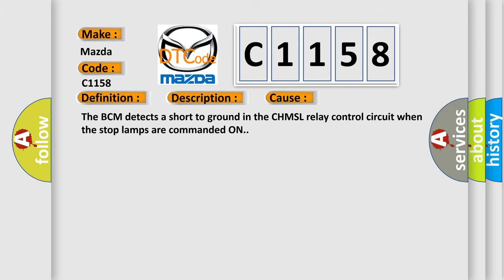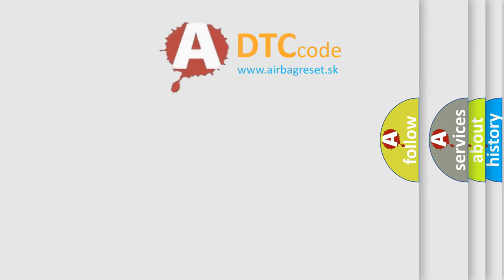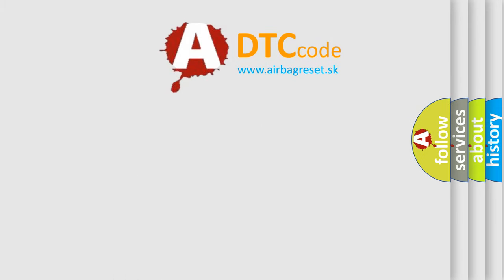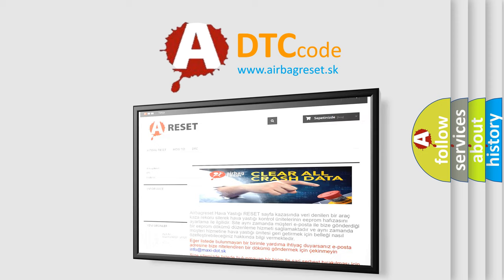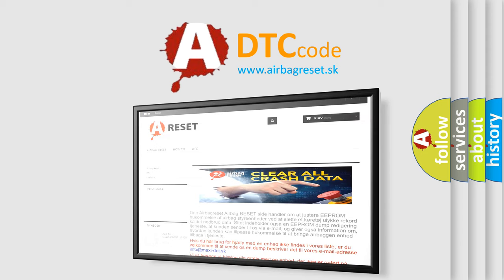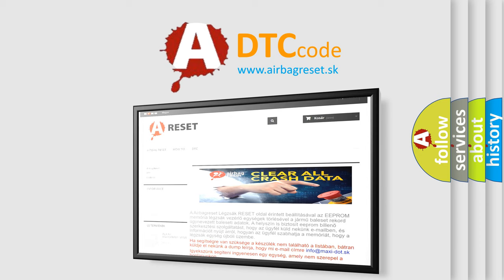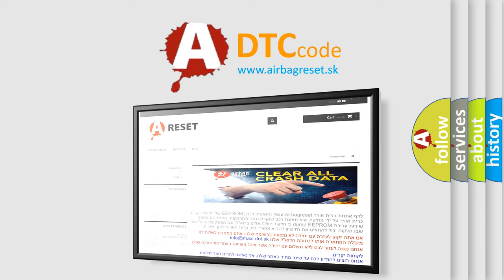The airbag reset website aims to provide information in 52 languages. Thank you for your attention and stay tuned for the next video.